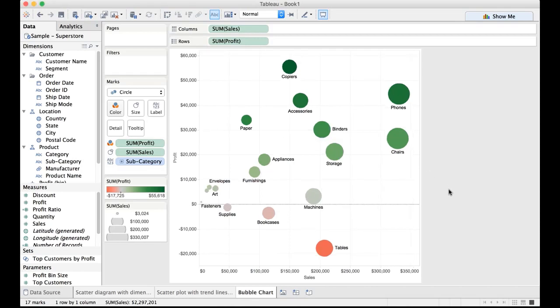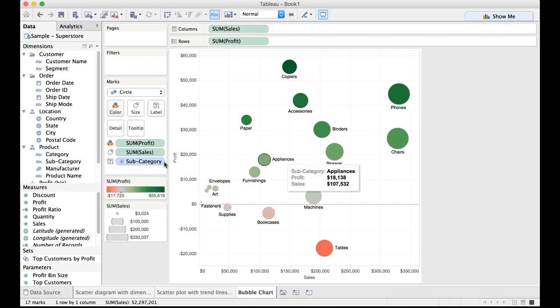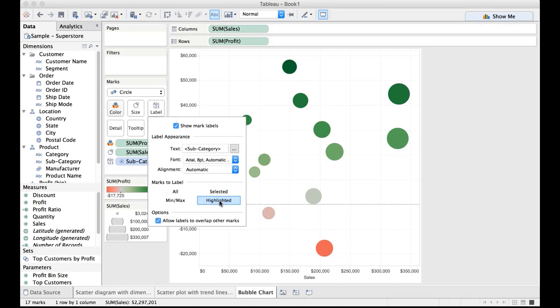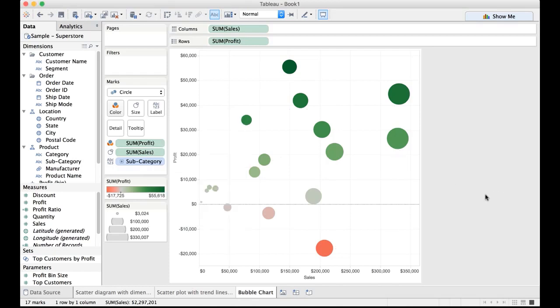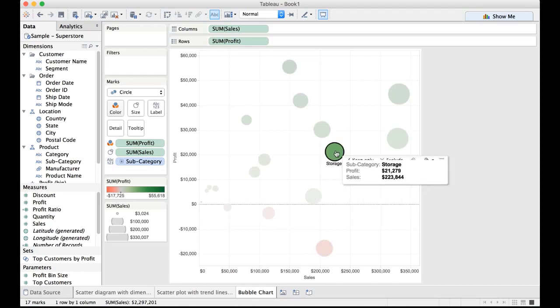However, there is one small challenge that I see here. Is this envelope for this bubble or for art? And there are too many bubbles here that's making this specific location a lot cluttered. In order to get rid of this, all we can do is click on label on the marks card and select highlight here. So marks to label highlighted. The moment we select that, the labels are gone and the labels would reappear only when we select a specific bubble there.